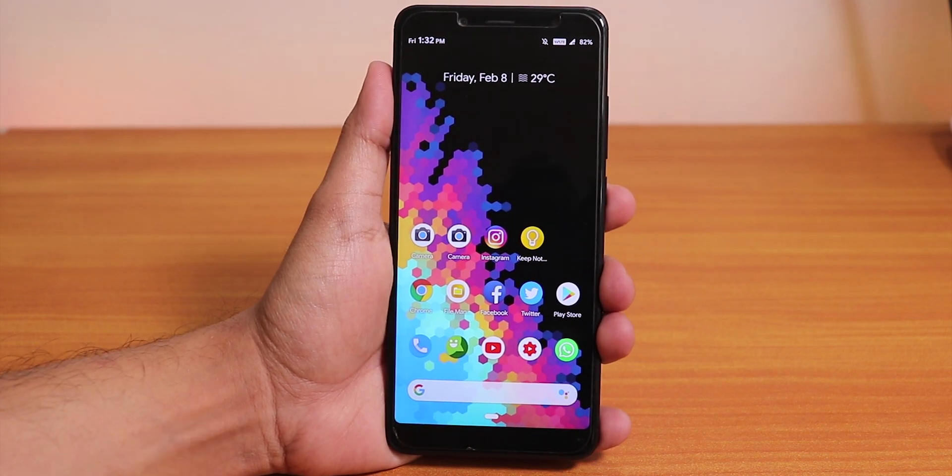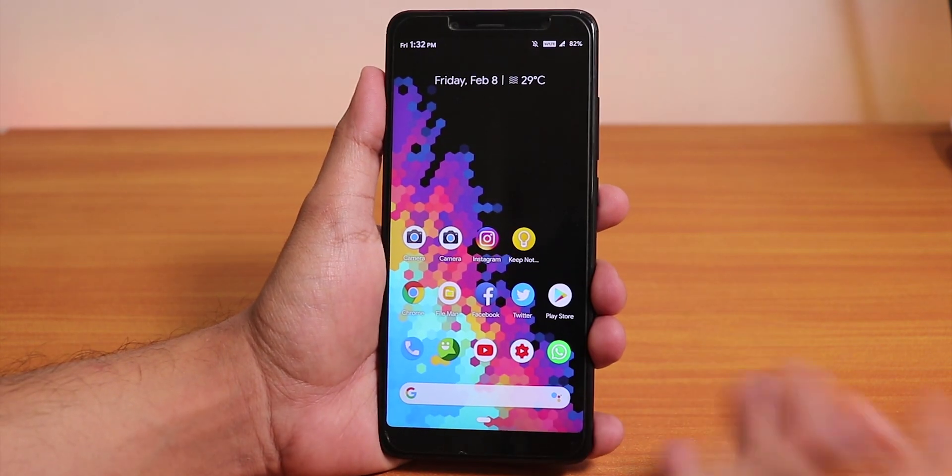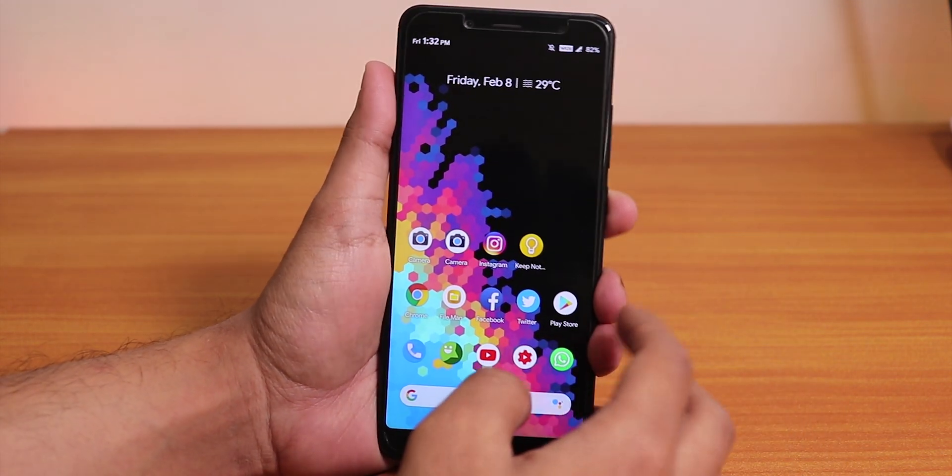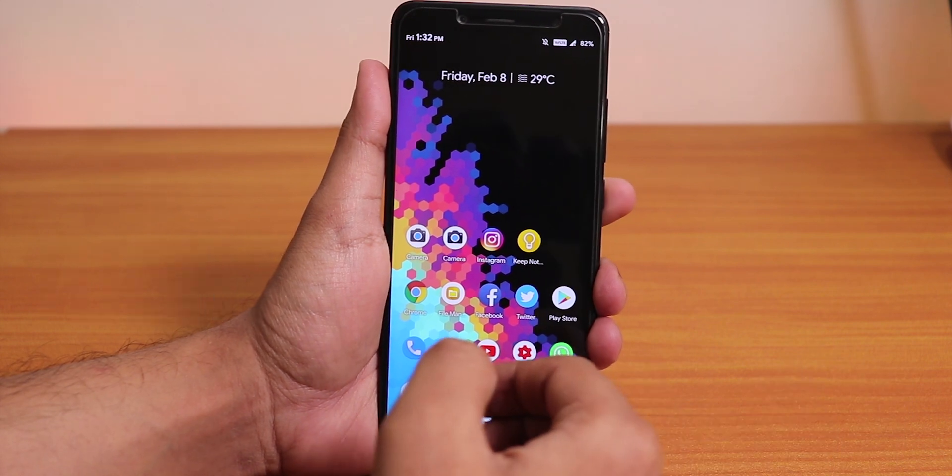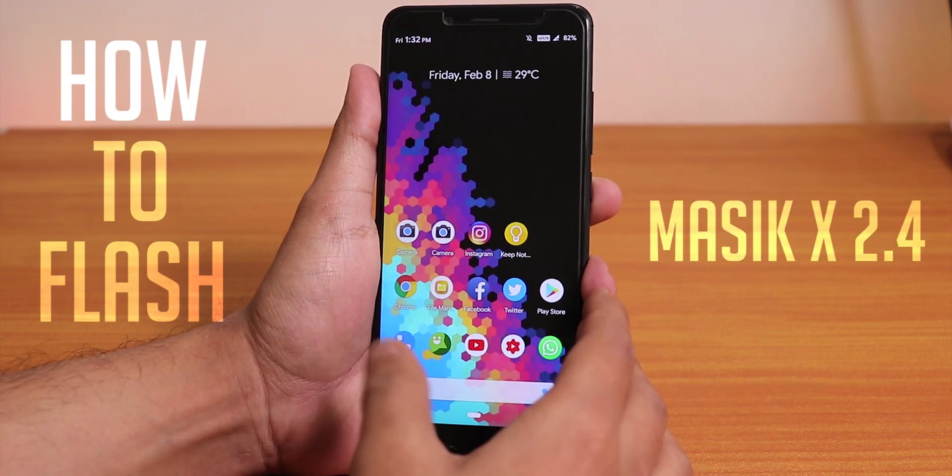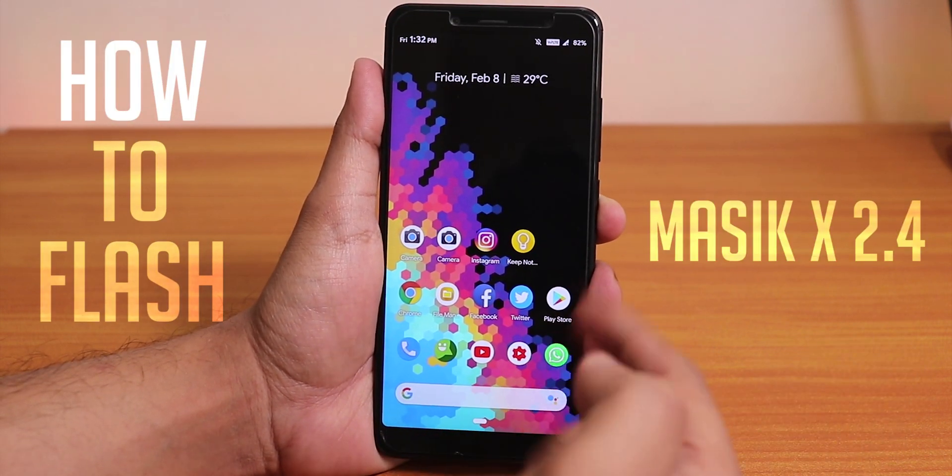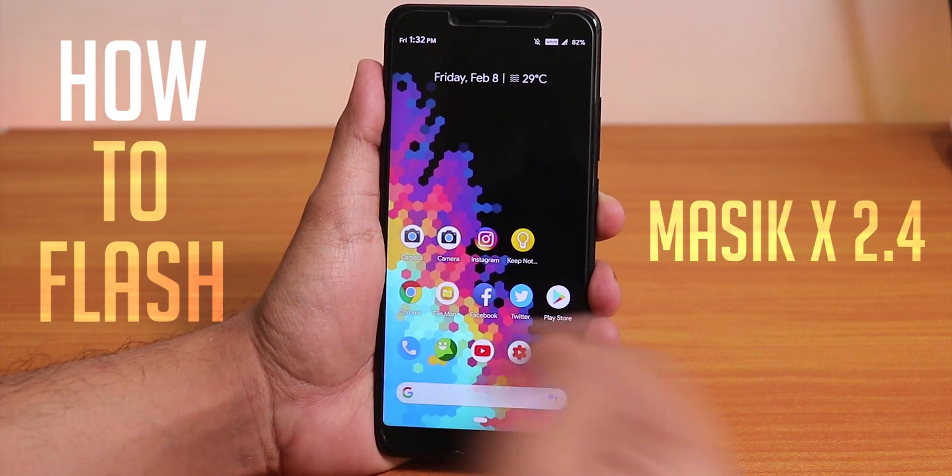Hey what is up guys, this is Tito back with another video on the Redmi Note 5 Pro. Today I'm gonna be showing you how to install the Masic ROM on the Redmi Note 5 Pro.